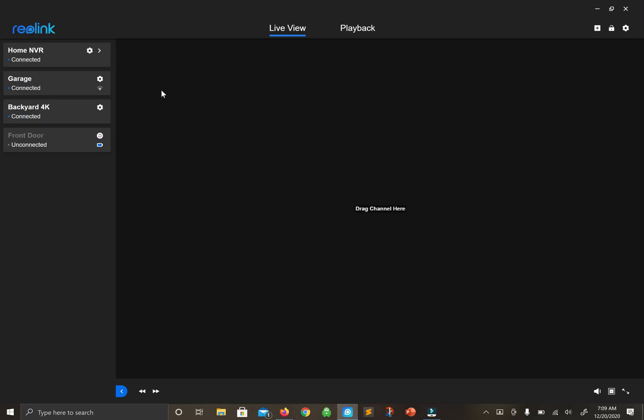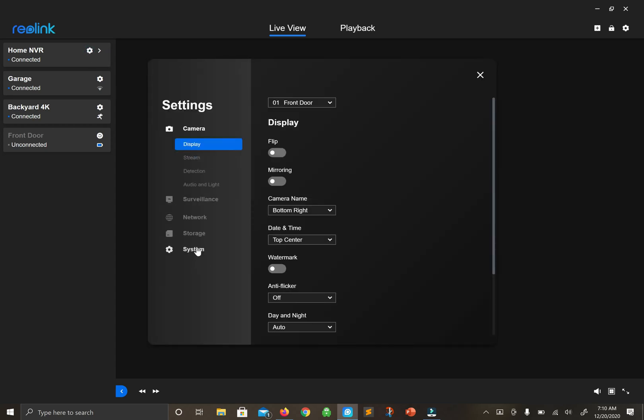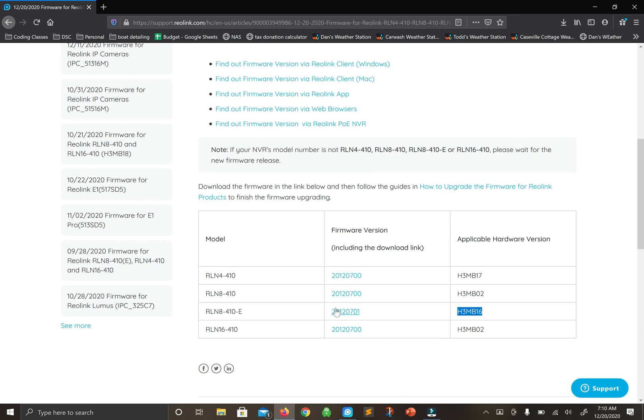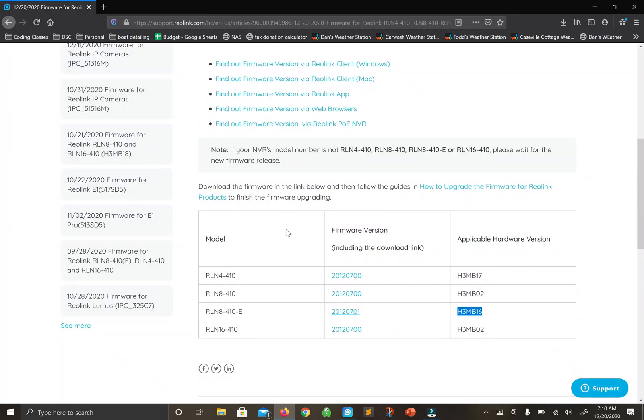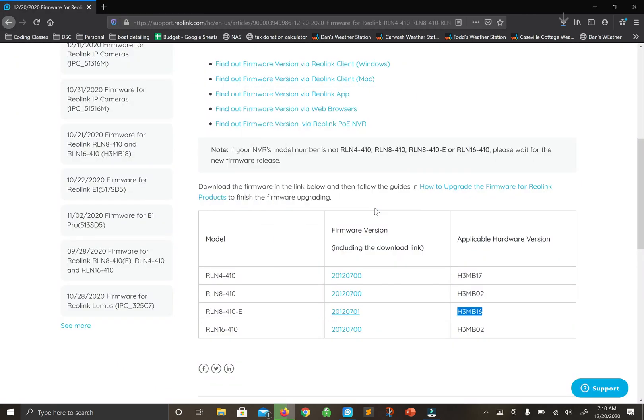We go into the Reolink app, the client for Windows (they have one for Mac as well). I find it easy to use, so I love using it. I'll go under System, click on NVR Info, and you can see the hardware version - H3MB16. That's what we want, so I'll download it.